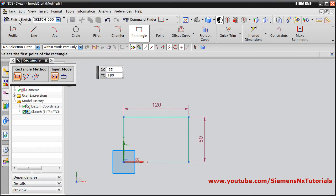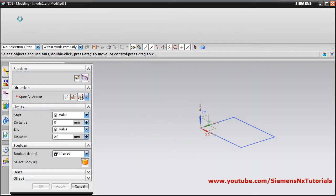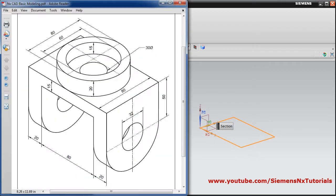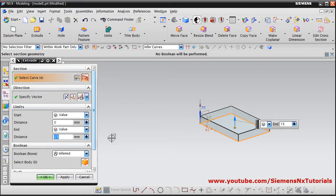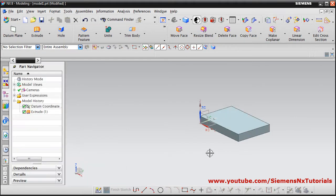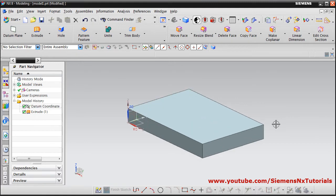The rectangle is ready. Click on Finish Sketch. Check that the direction is correct, then the distance is 15 — press Enter and click OK. So this base extrusion is created.